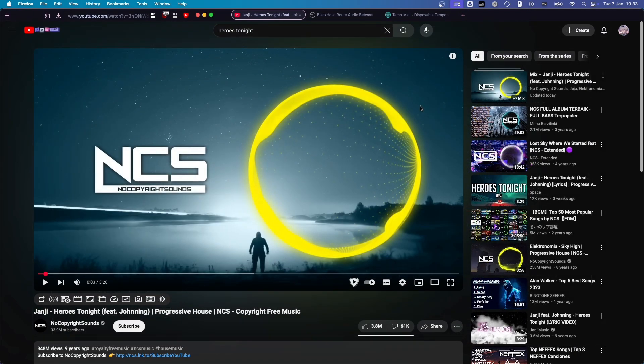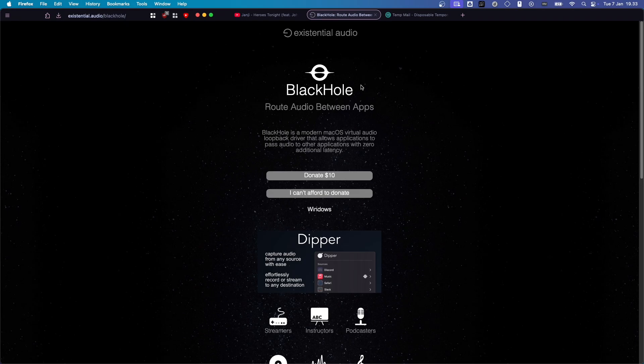So, I'm going to show you how to fix it. Now, you want to go to Black Hole. I'm going to leave a link to this in the description.